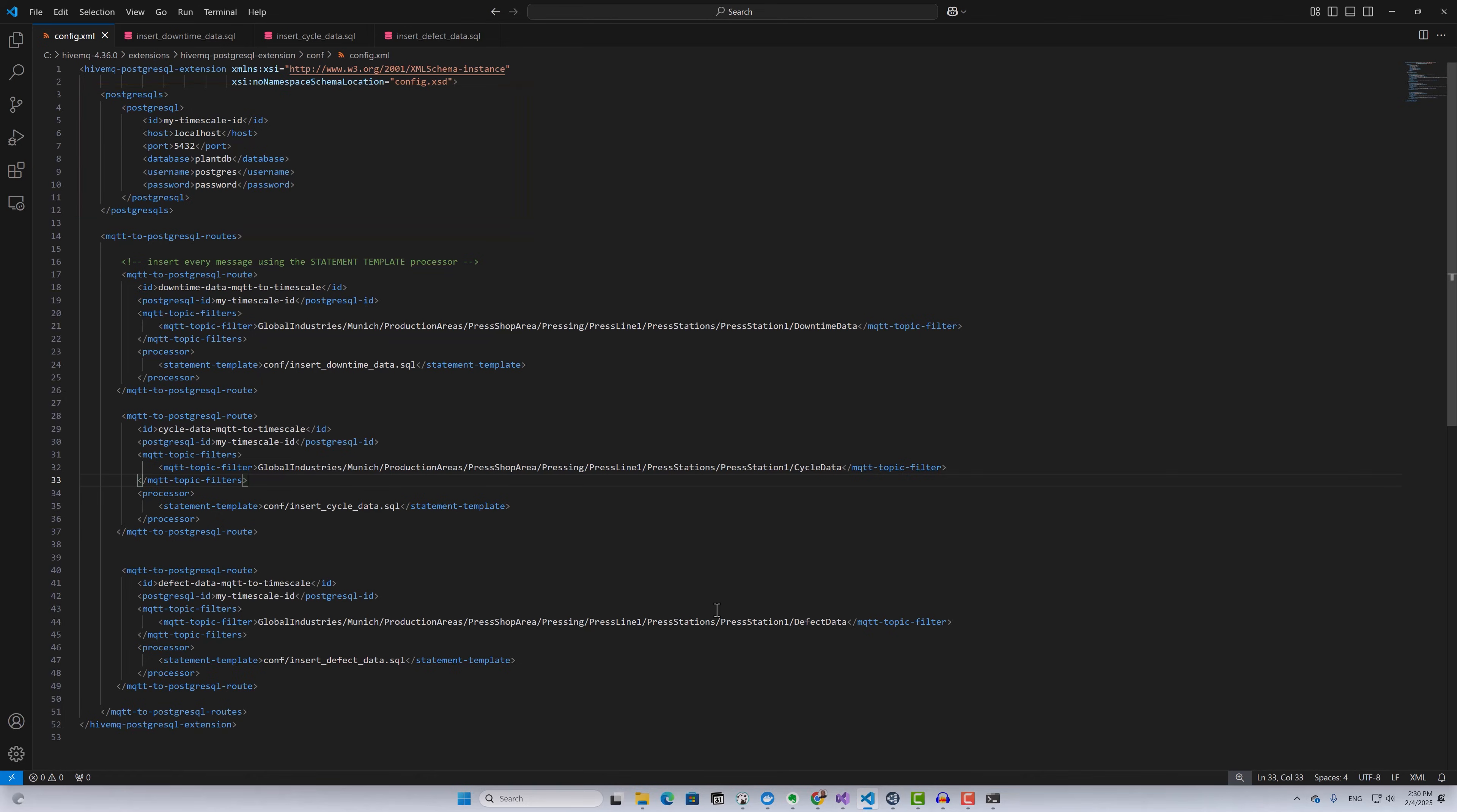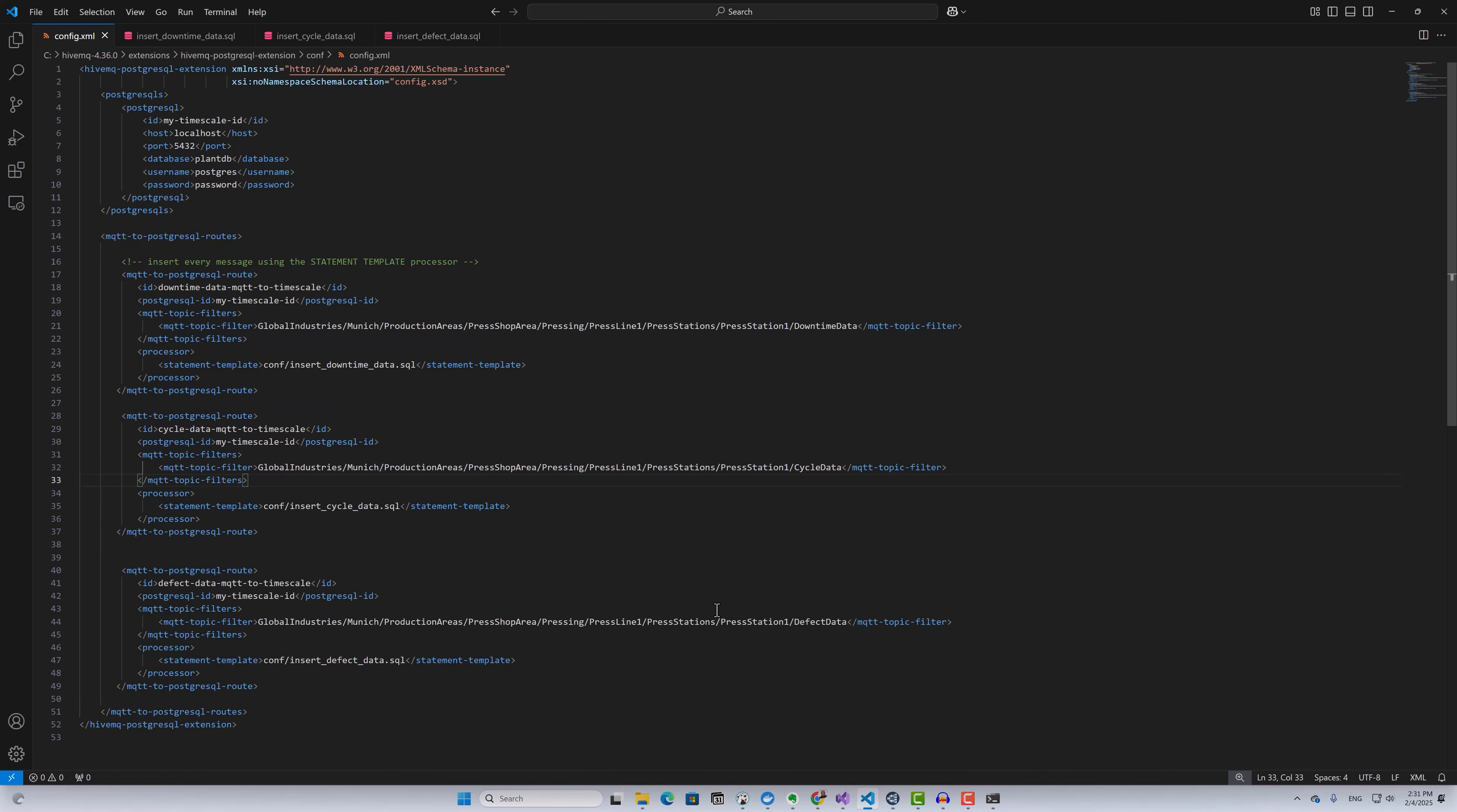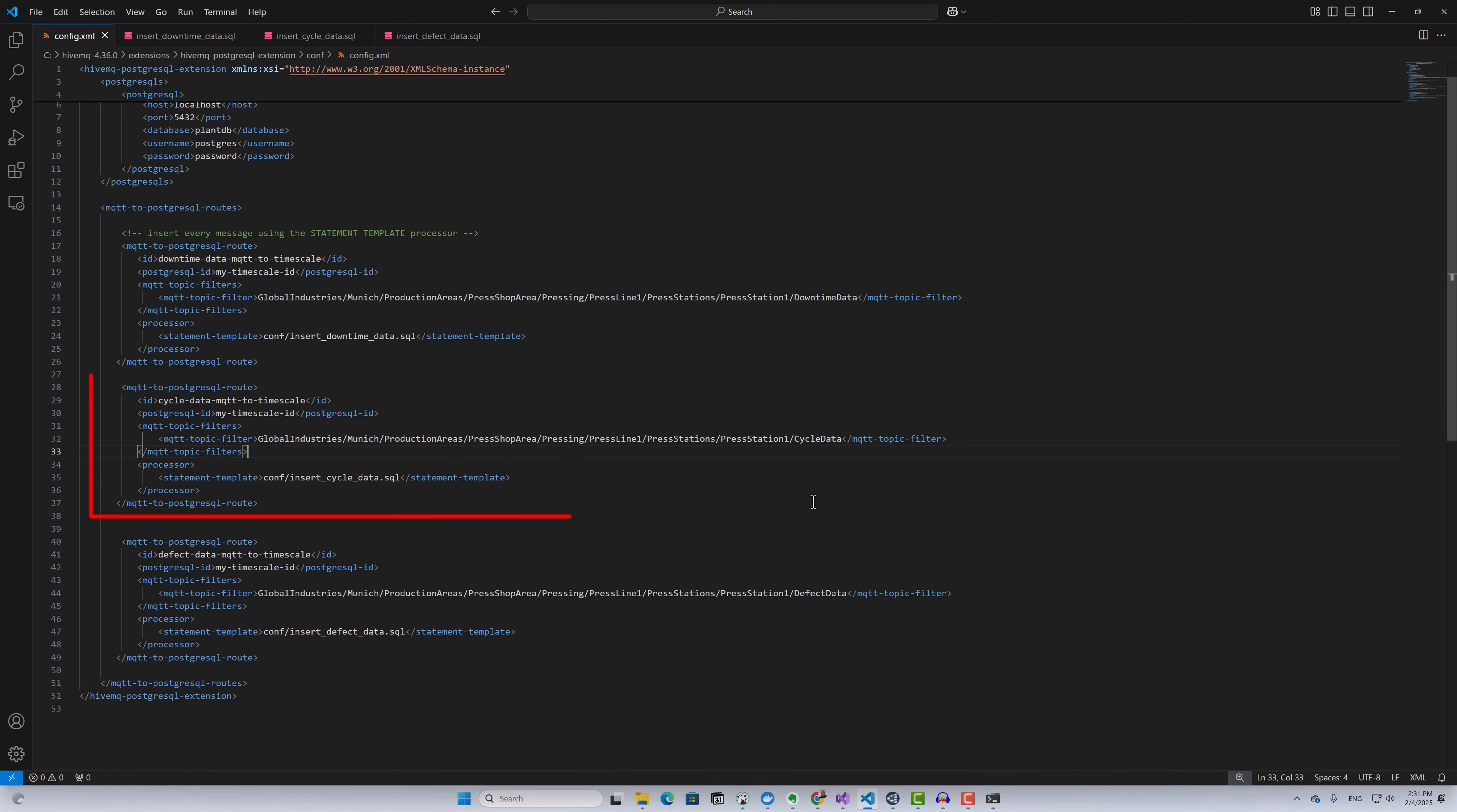Under MQTT to PostgreSQL routes, I set up three routes for the three different MQTT topics. Under the downtime data route, for the MQTT topic filter, I've specified the MQTT topic on which I'm publishing downtime data. Under processor, I have provided the path to my insert downtime data SQL query to execute the insertion of MQTT data into TimescaleDB. We'll look at the query shortly.